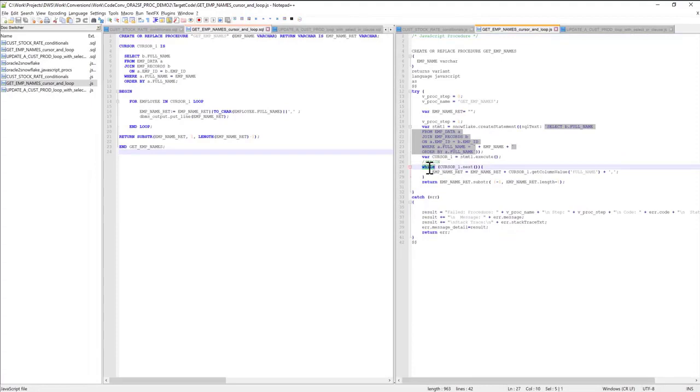Again, another implementation of while loop, just to implement the for loop in the original Oracle procedure.